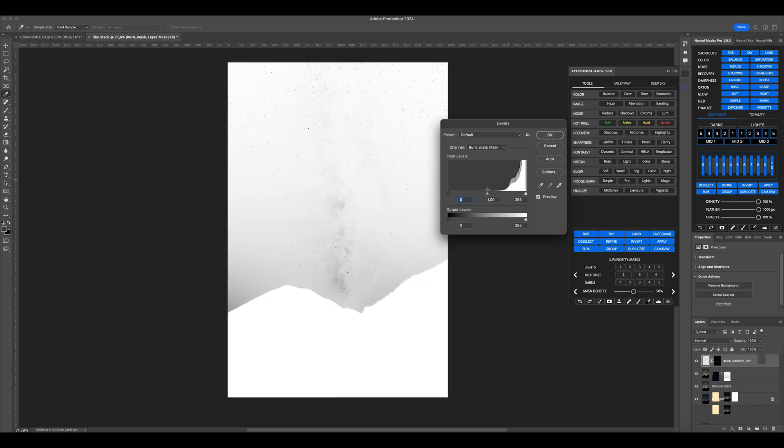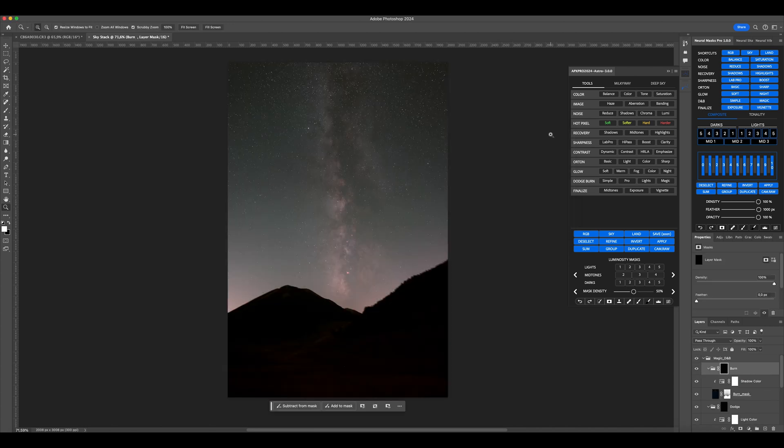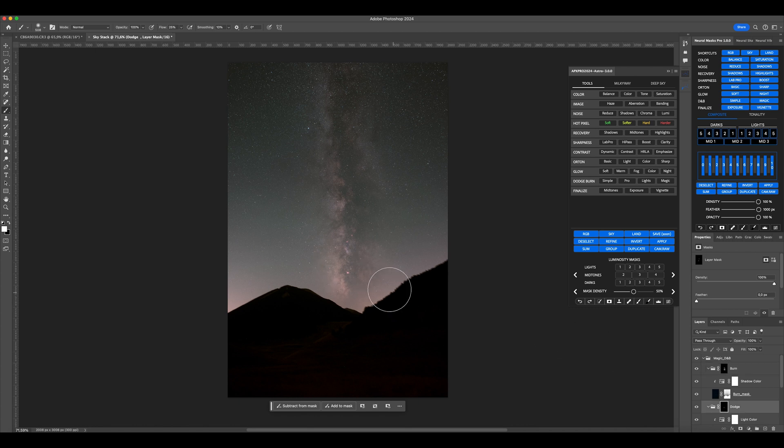Do the same for the dark areas. Now, using a white brush, paint on the mask over the areas you want to enhance in terms of darkness. Use the Dodge tool on the areas you want to brighten.